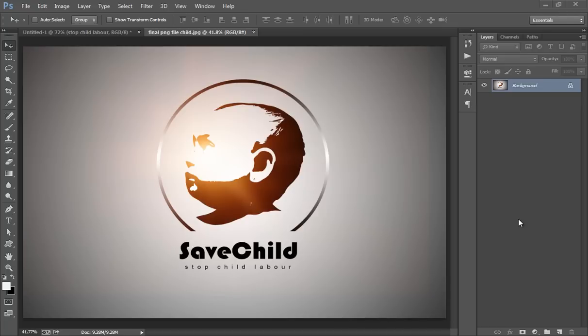Hello friends, this is Arun and welcome to my channel Foninscretion. Today I will teach you how to get this logo effect. This is a very nice logo effect having the font Save Child, Stop Child Labour.